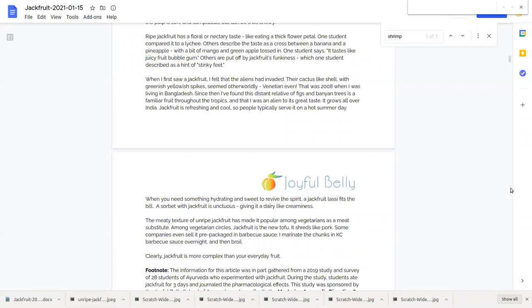Ripe jackfruit has a floral taste, ripe jackfruit is sweet, ripe jackfruit tastes like juicy fruit and revives the spirit and is hydrating and a little sweet and unctuous. What about unripe jackfruit? Unripe jackfruit has a meaty texture.